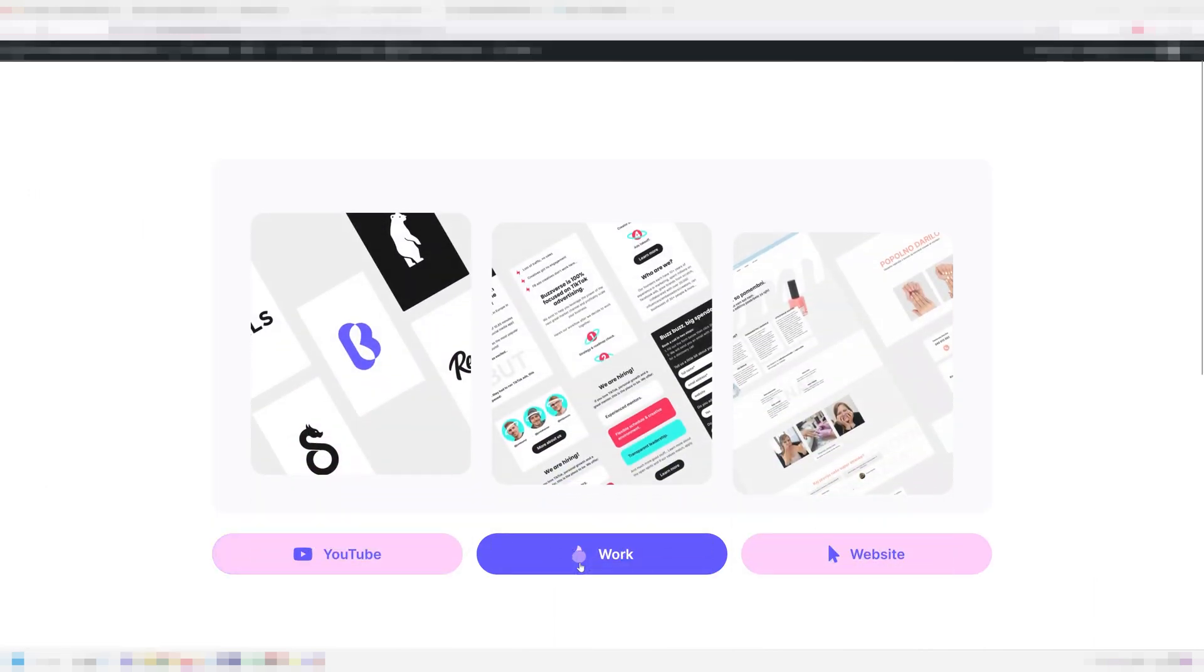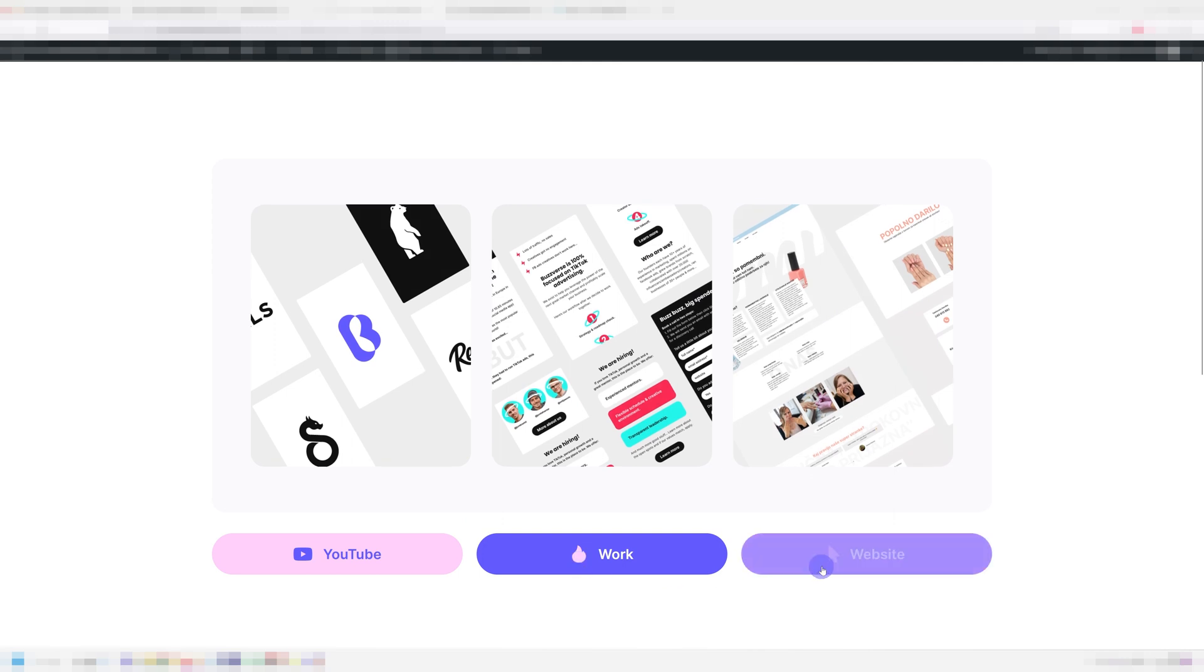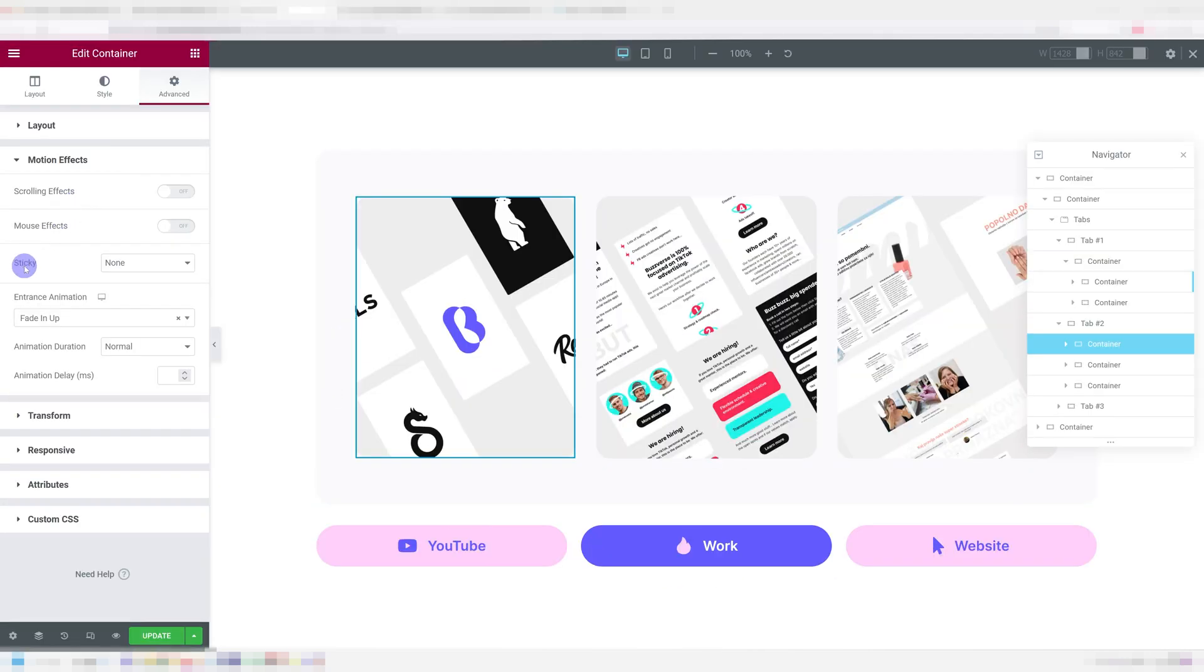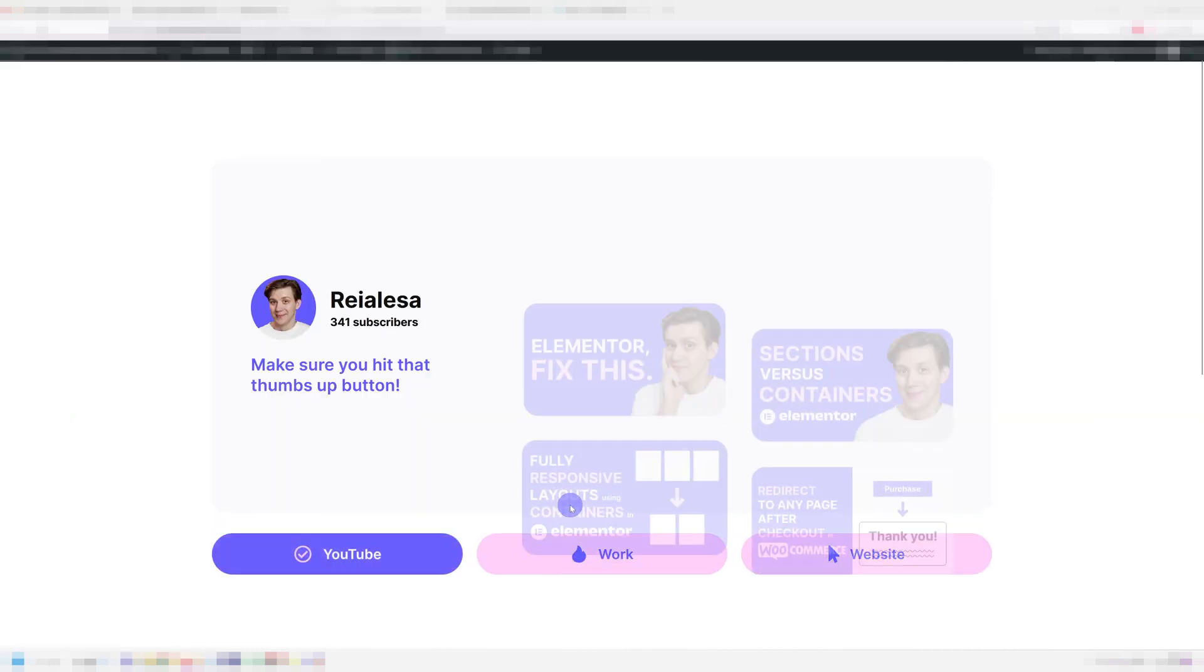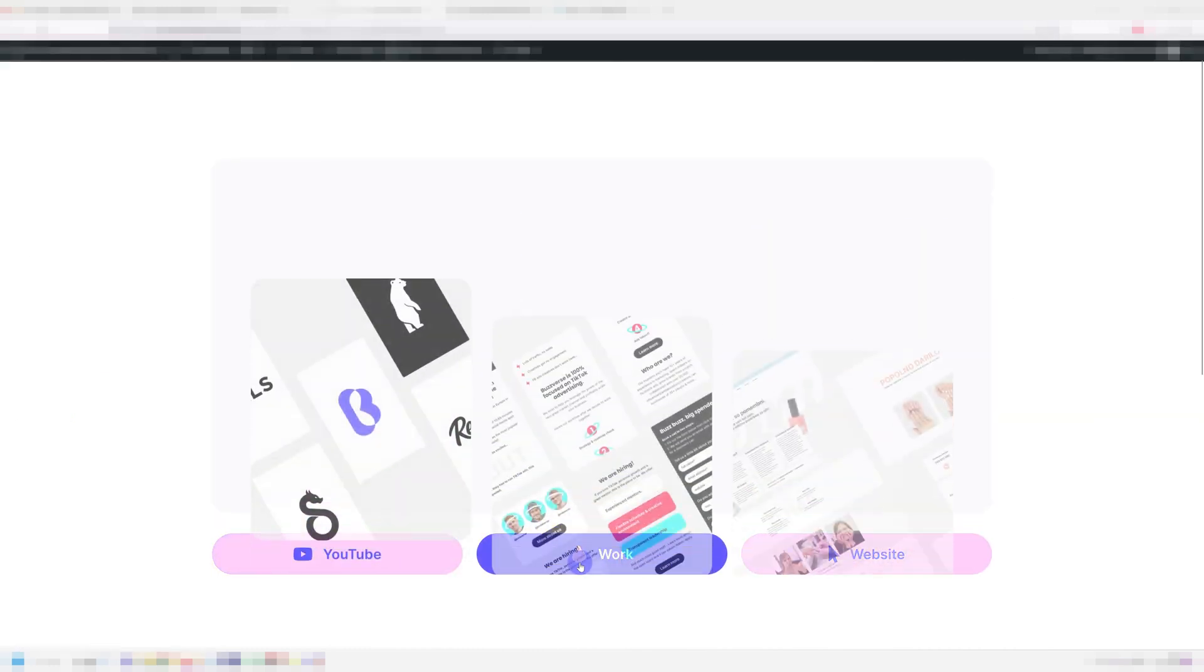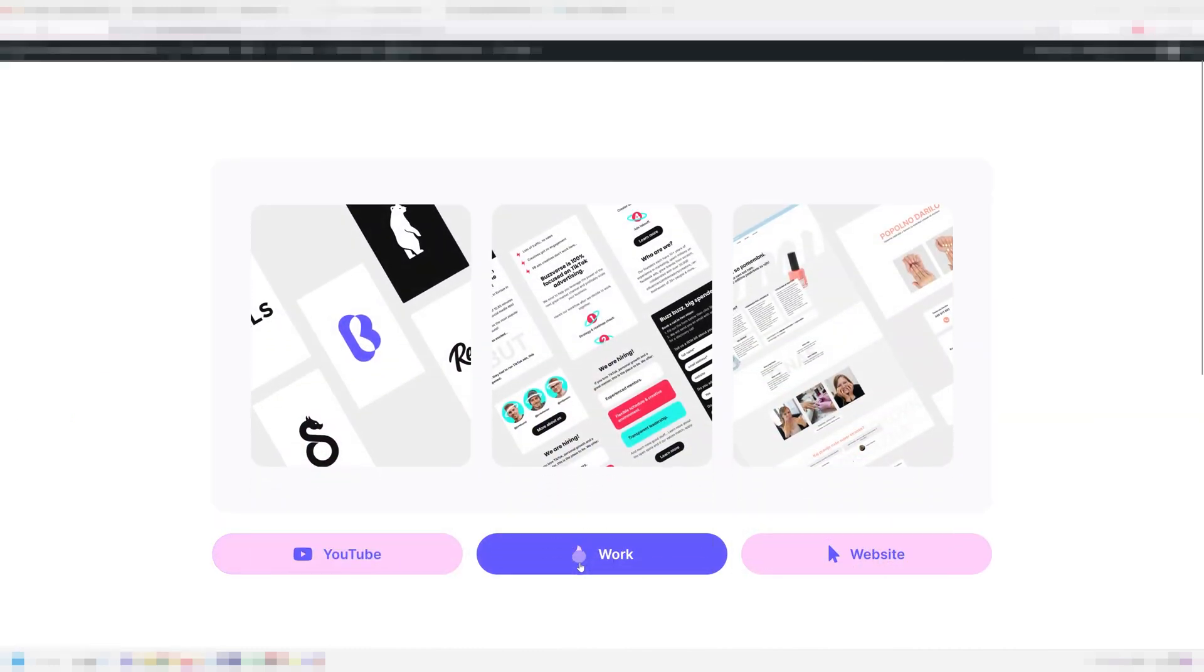And if you want to get these cool fade in effects, these are just motion effects, entrance animations, added to specific containers or widgets. And I think they really make everything a little bit more interesting and dynamic. For more interesting and dynamic content, check out this video next and hit that thumbs up button. Thank you for watching.